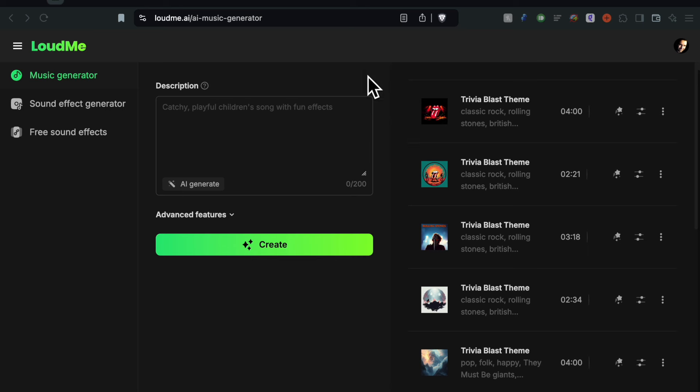This one's called LoudMe.ai - l-o-u-d-m-e.ai. I will put all the links in the description of this video. This one does music, this one does sound effects, this one does free sound effects and it's pretty well done.